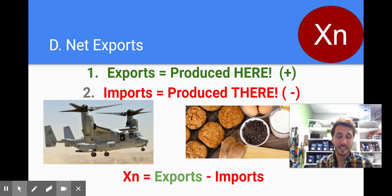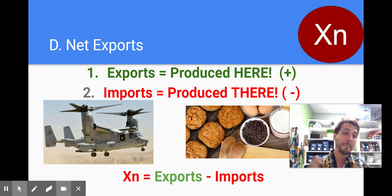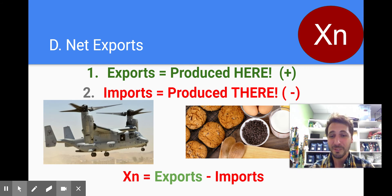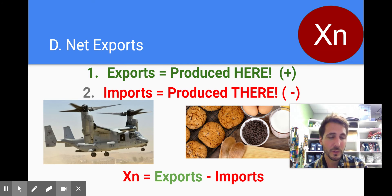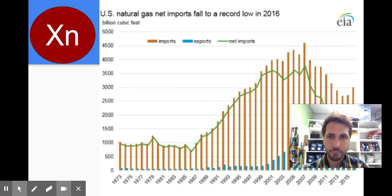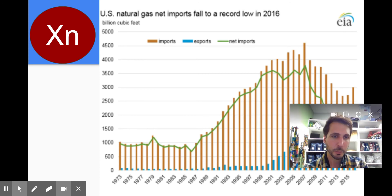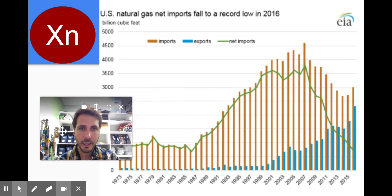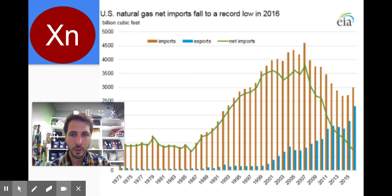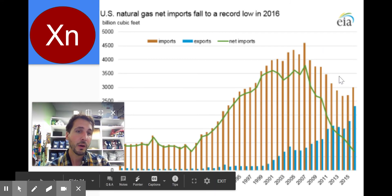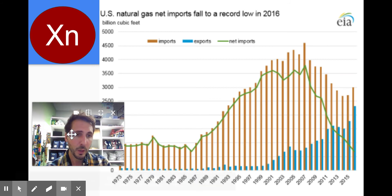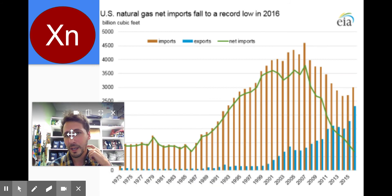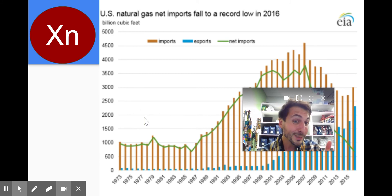Net exports takes an additional equation: exports minus imports. Here are some net exports data for the United States — imports are the giant orange and exports are the blue. Clearly over time, our imports are far greater than our exports, but we're getting a little bit better with that.